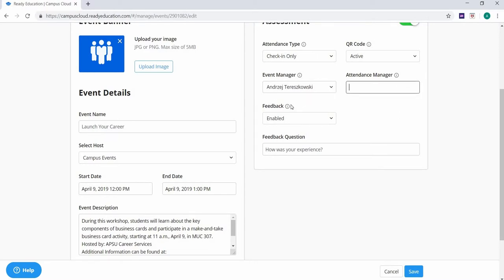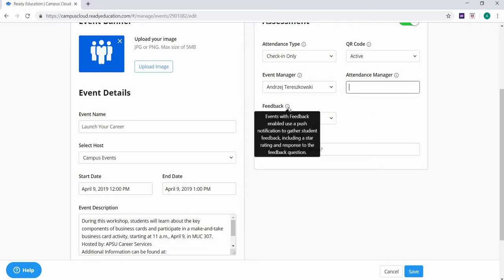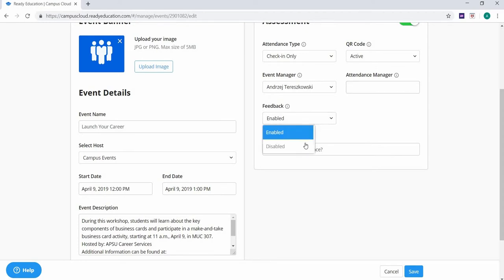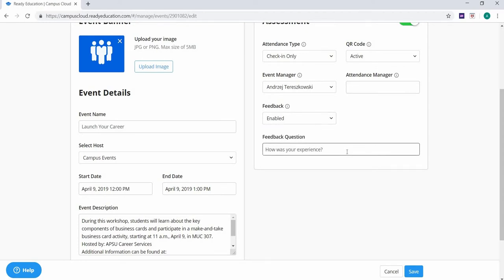You can also enable or disable feedback for your event, which will allow you to gather a five-star rating for your event and one customizable feedback question. Students will be prompted to provide feedback at the end of the event within the app via push notification.